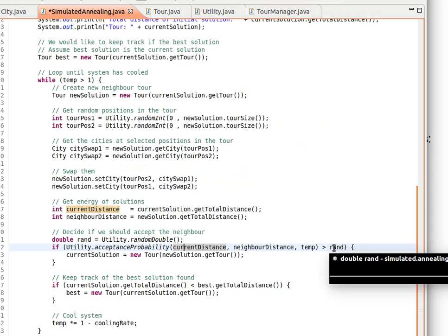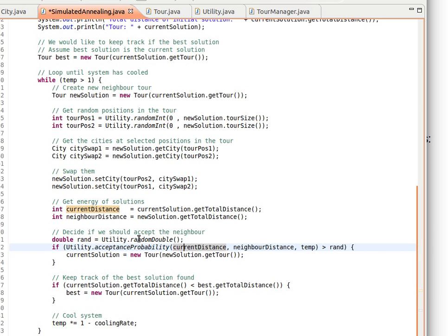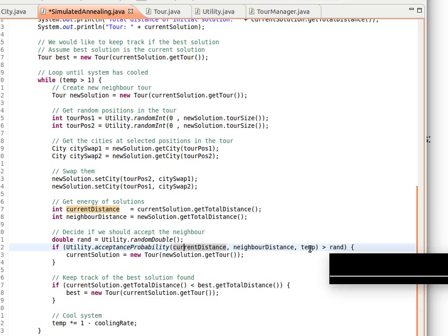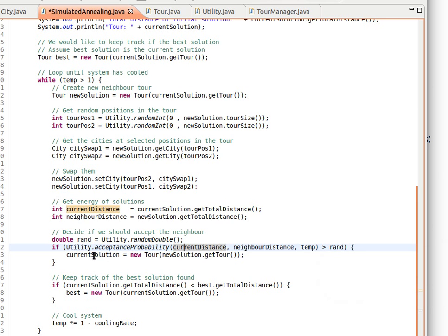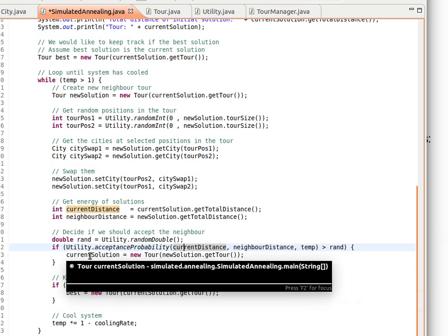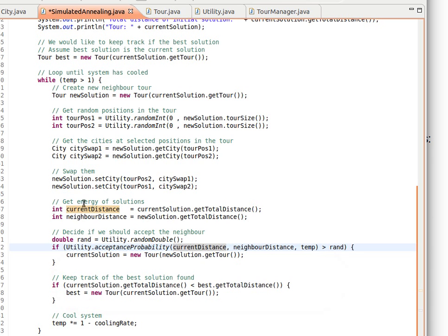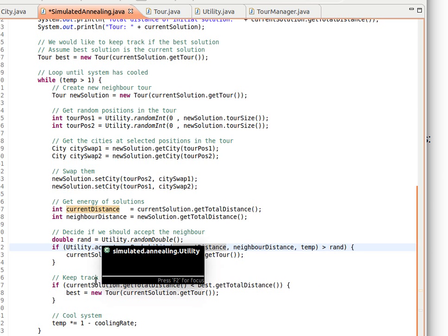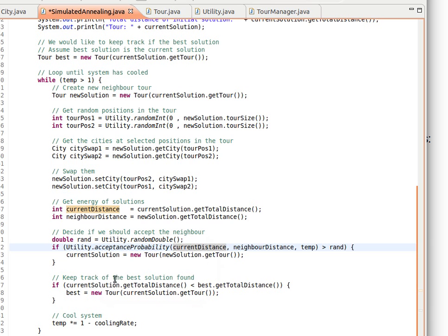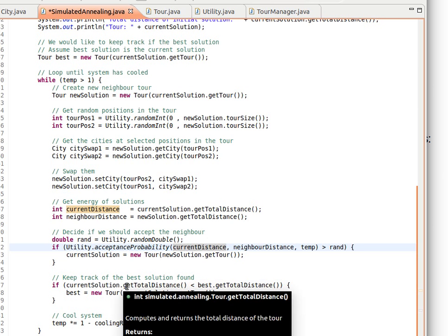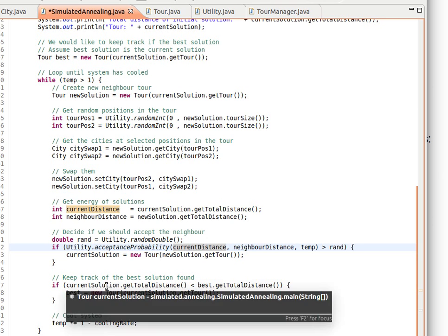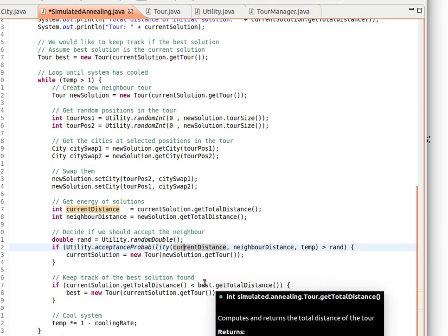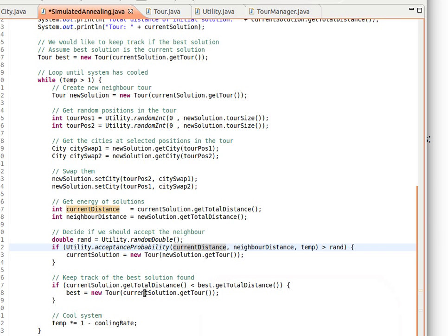Then we compare it to our random value. If it's larger than random, our current solution now becomes the new solution - we accept the solution. Then we keep track of the best solution so far by comparing total distance. If the total distance of the current solution is less than the total distance of the best solution so far, then the best solution becomes the current solution. Then we continue looping by decreasing the temperature.